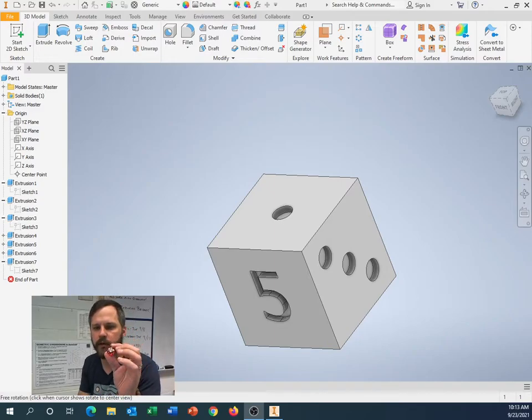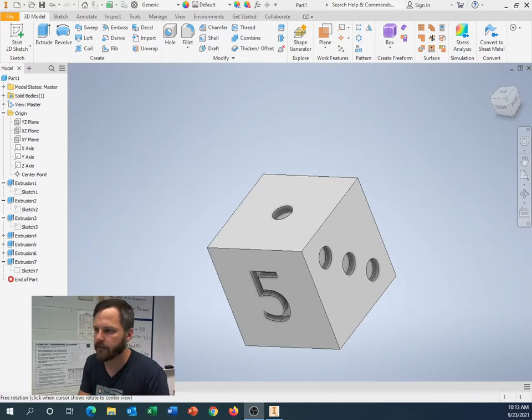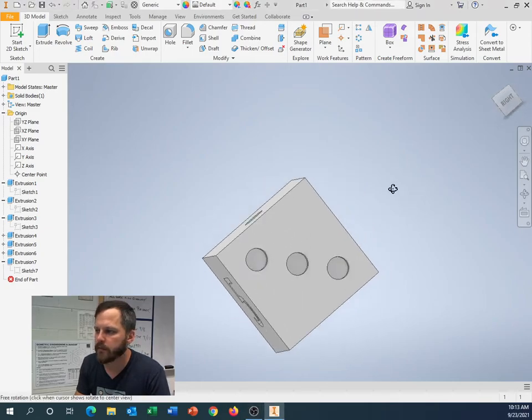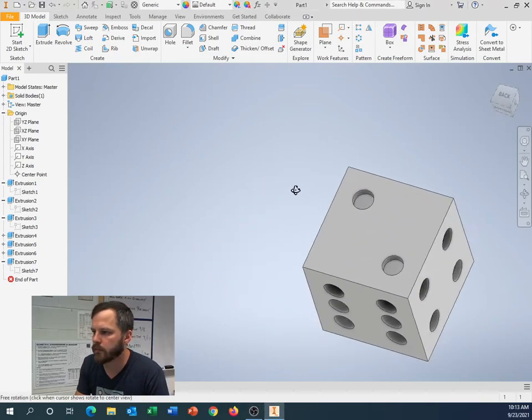So I've got all six sides of my dice done. I even have a fancy little five right there. Let's make it look pretty.